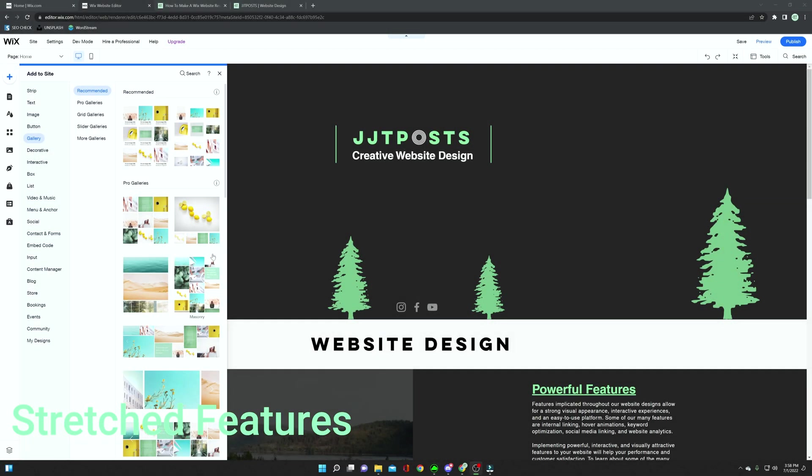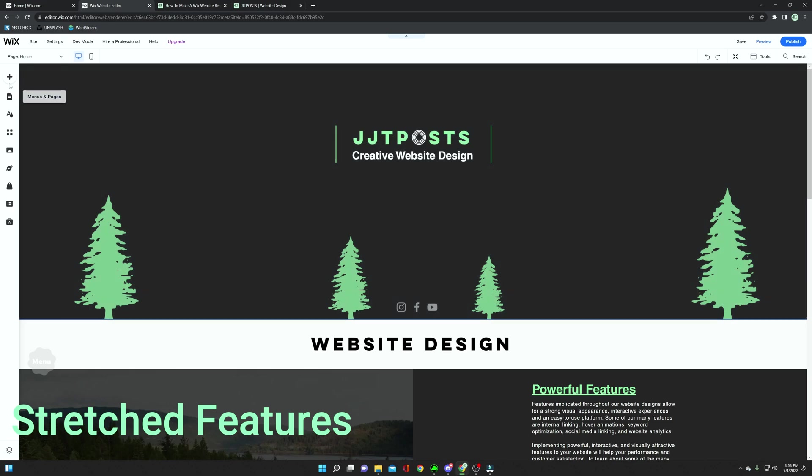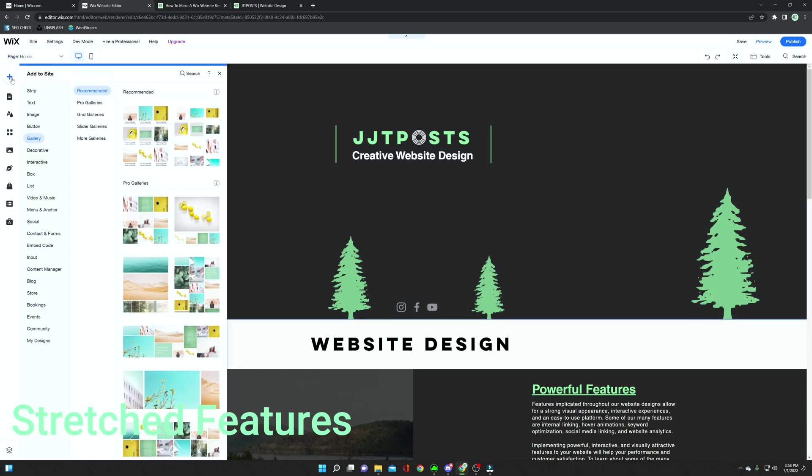Next up, we're going to be talking about a few different things that you can also stretch very similar to strips. Some of those are going to be maps, slideshows, and galleries. If you go up to the add button in the top left of your screen, you can go through something such as a gallery.